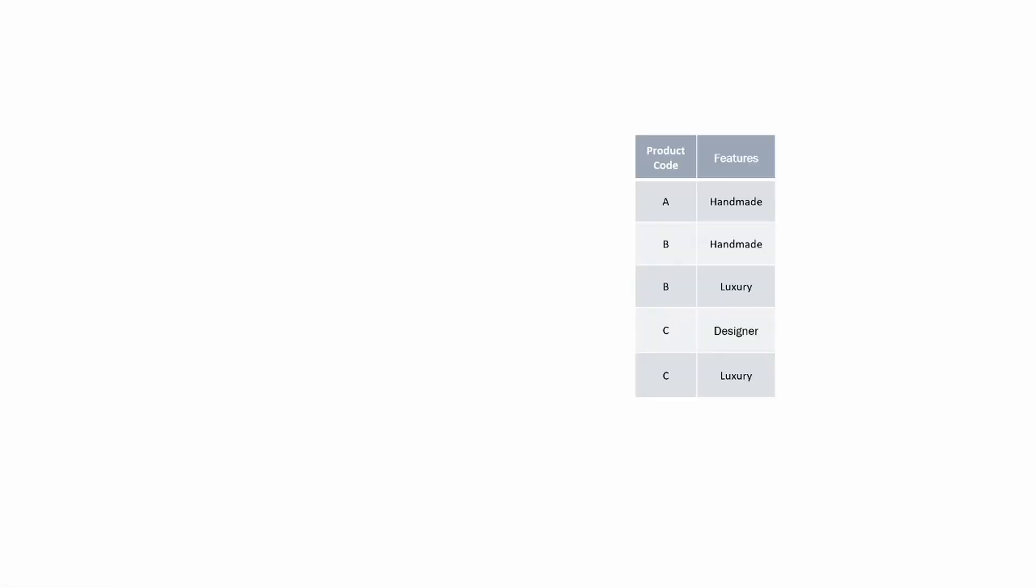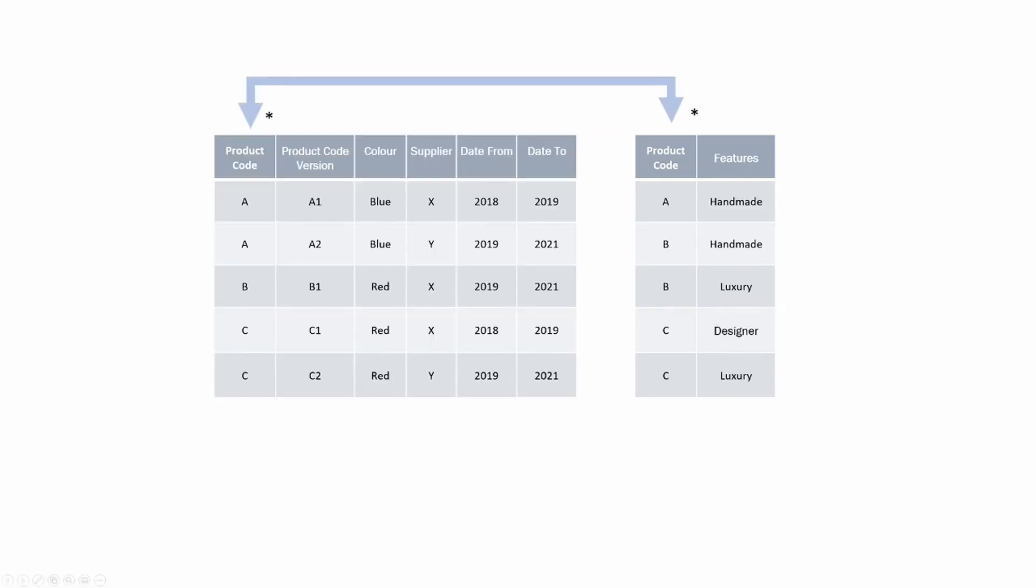We also have multiple features per product. For instance, product B is both handmade and luxury. This is causing us to have a many-to-many relationship. As you can see there are multiple instances of product C on both sides of the relationship. Let's see what this does in practice.